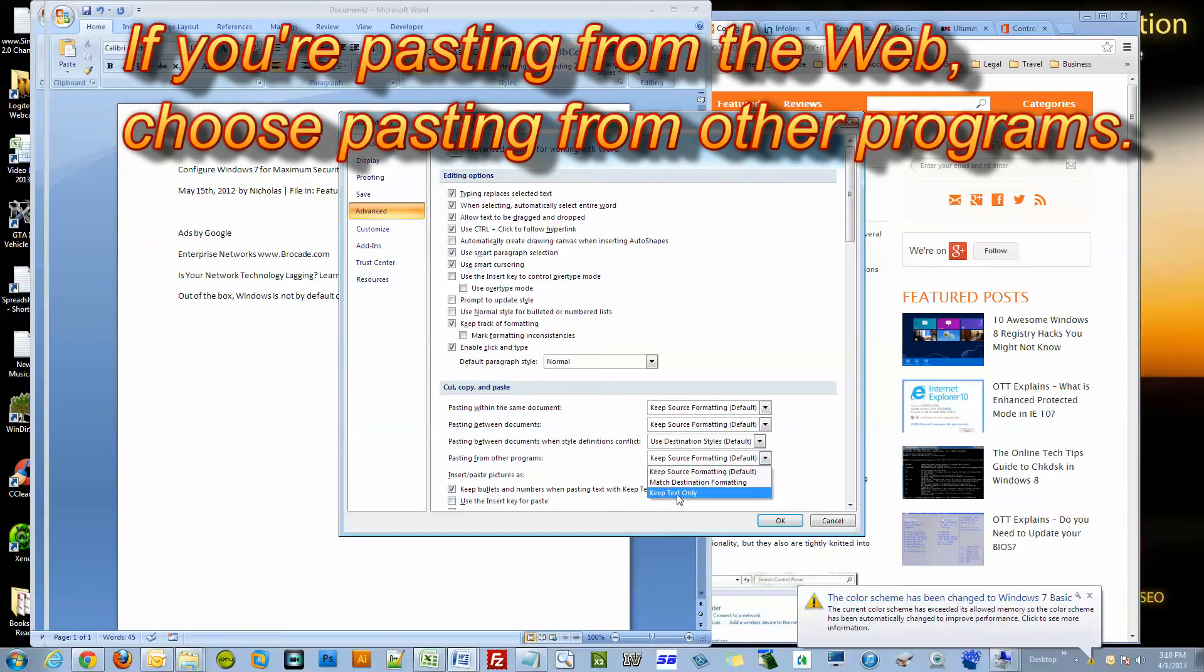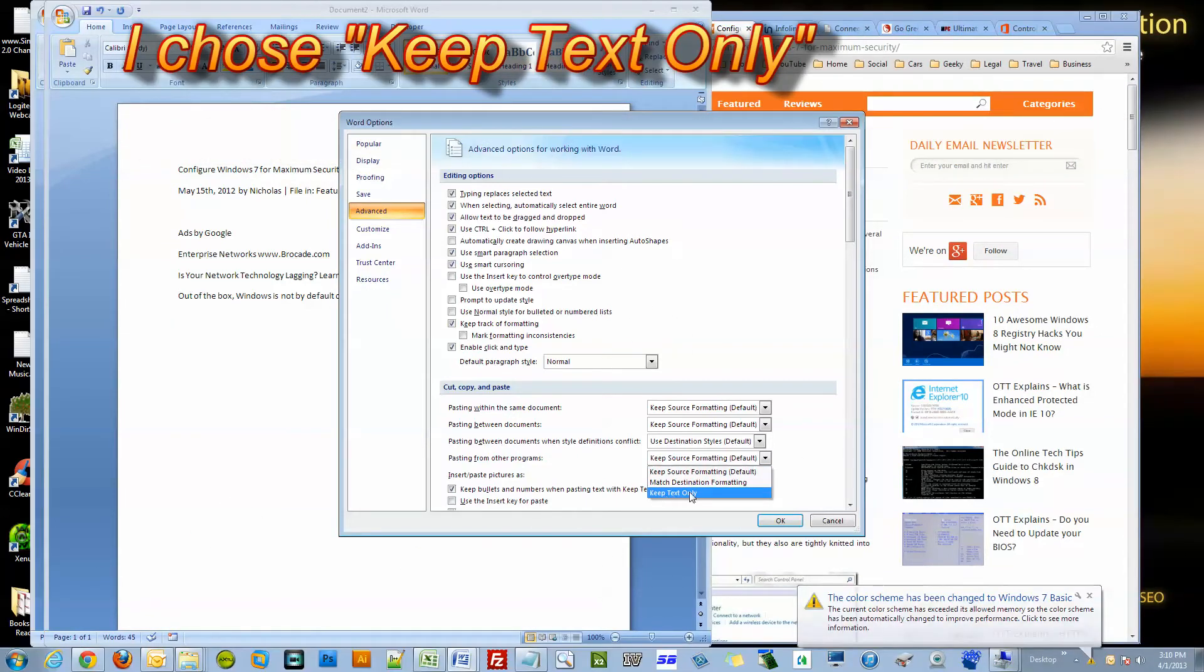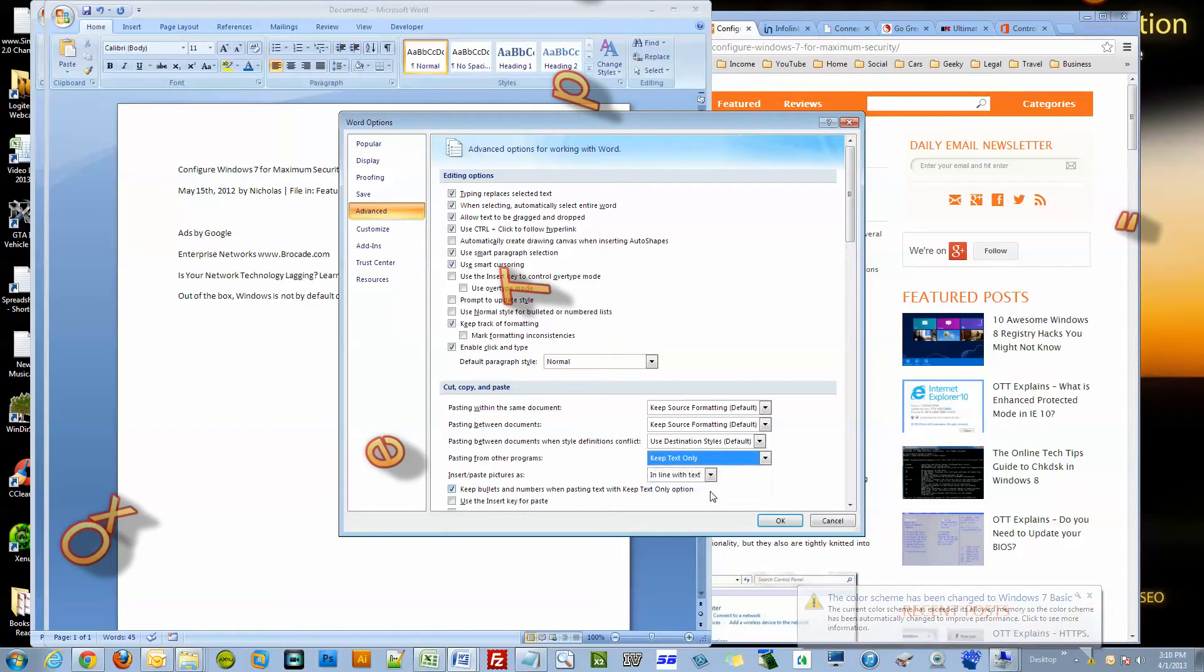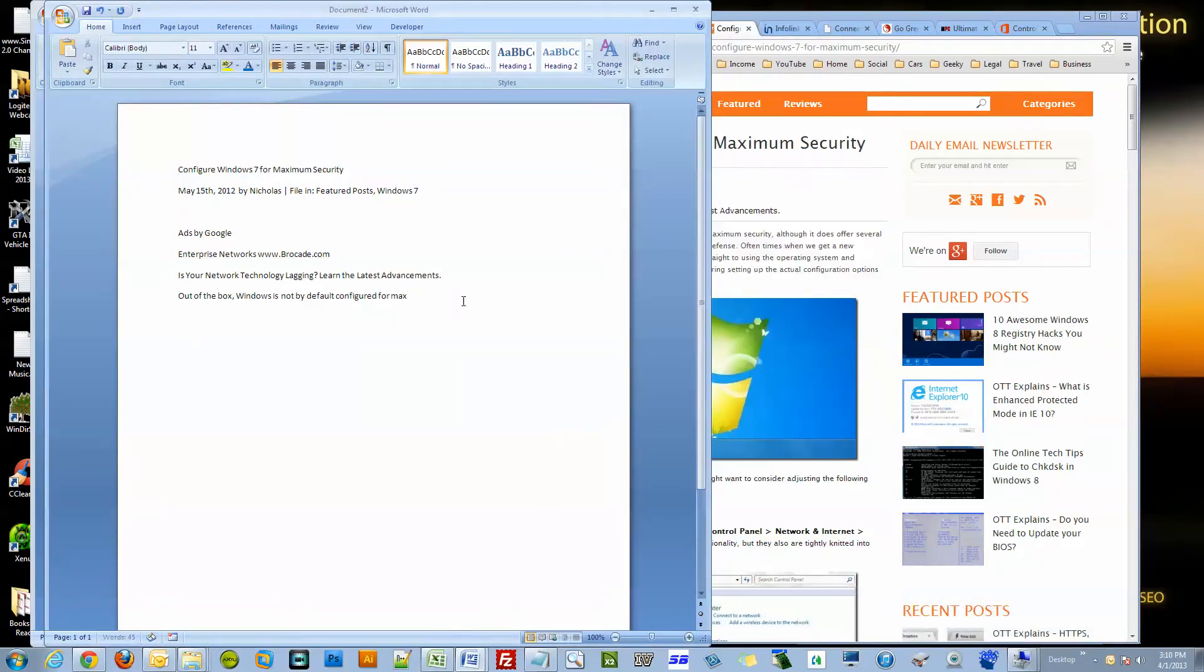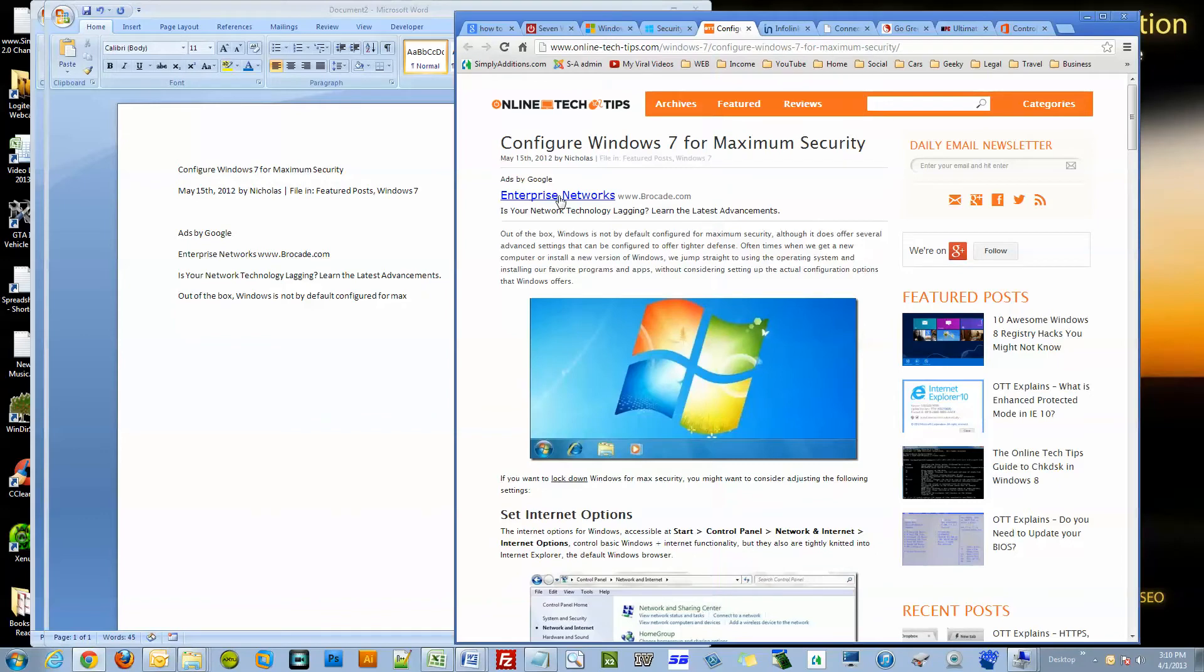Now I'm pasting from other programs and I'm gonna put keep text only. So I'll click that.